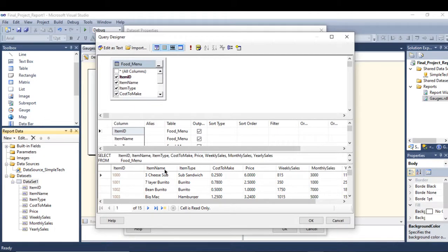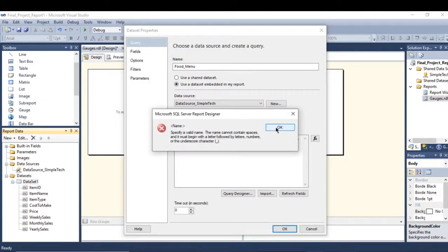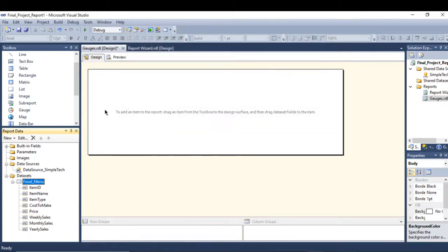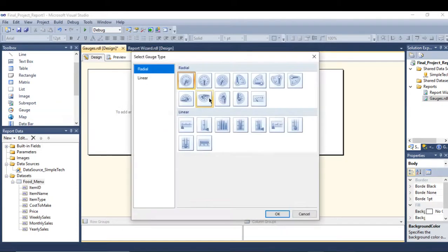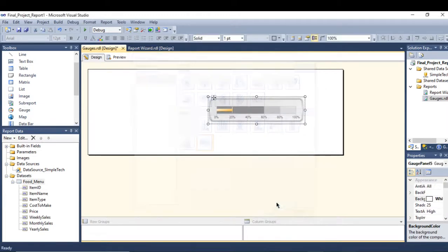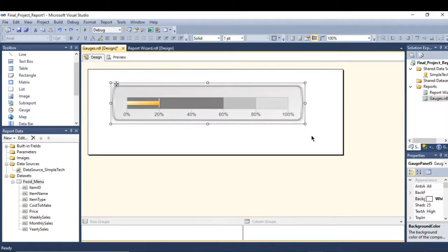There is a space here. Press OK. Drag and drop the gauge. Let's select this linear gauge and expand it a little bit like this.